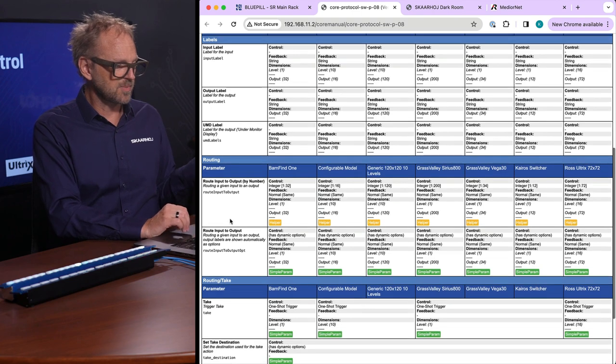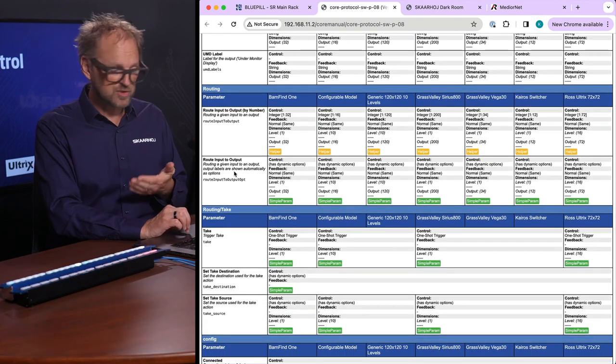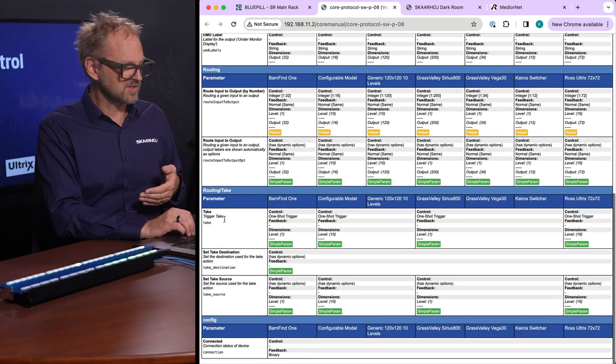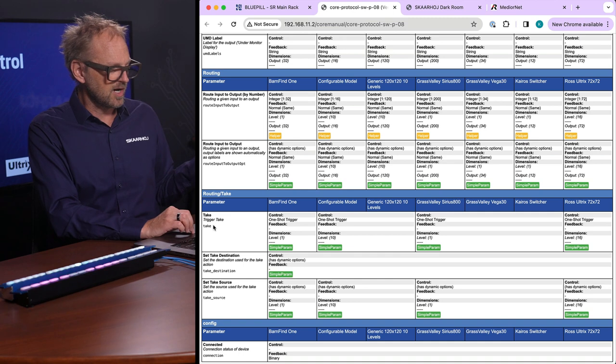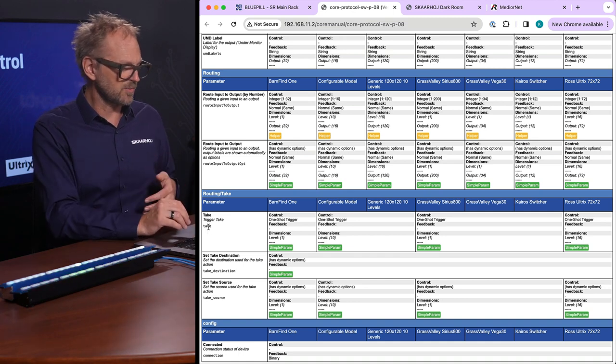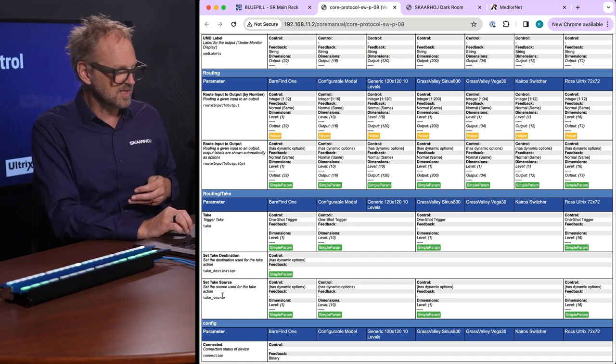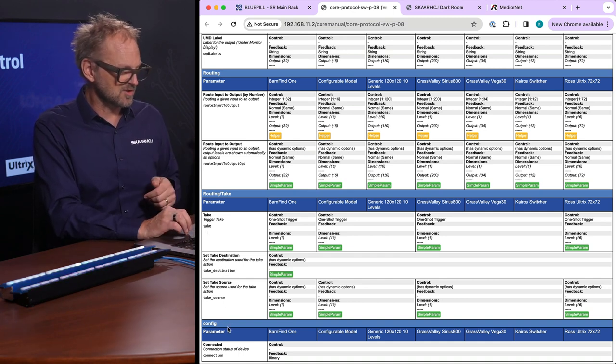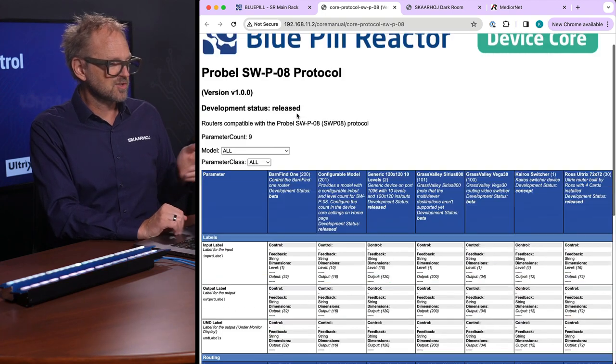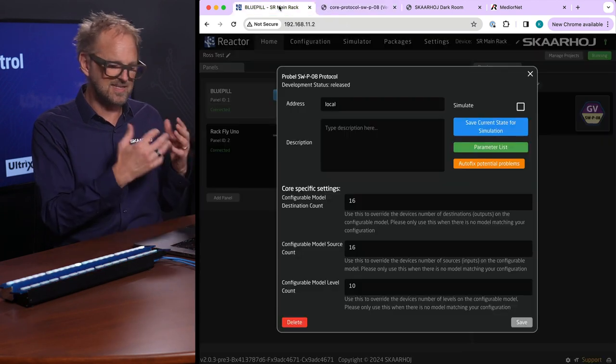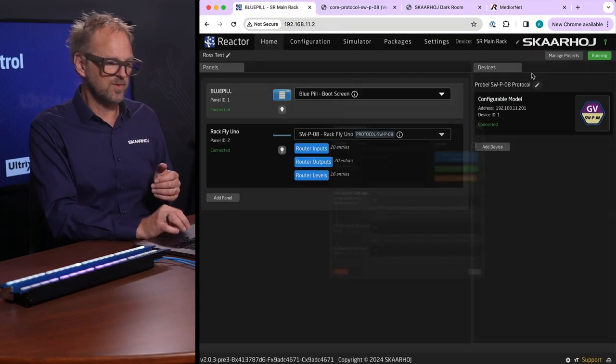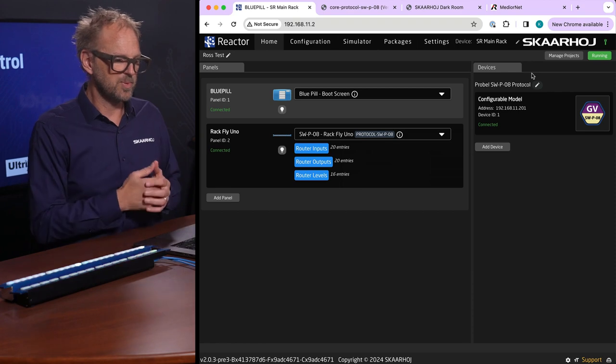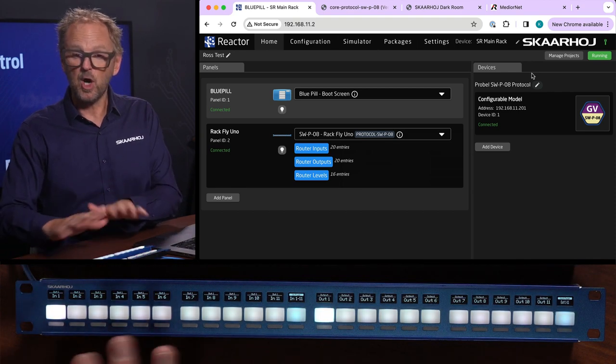This page will show you that for each of these routers SWPO8 supported we have input and output labels that can be managed, we have the routing function which is essential and then there's also the take function which is a trigger we can send to these with a destination and the source in mind.